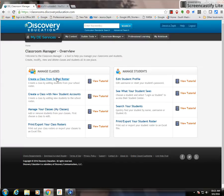You can create a class from your school roster and manage your classes.